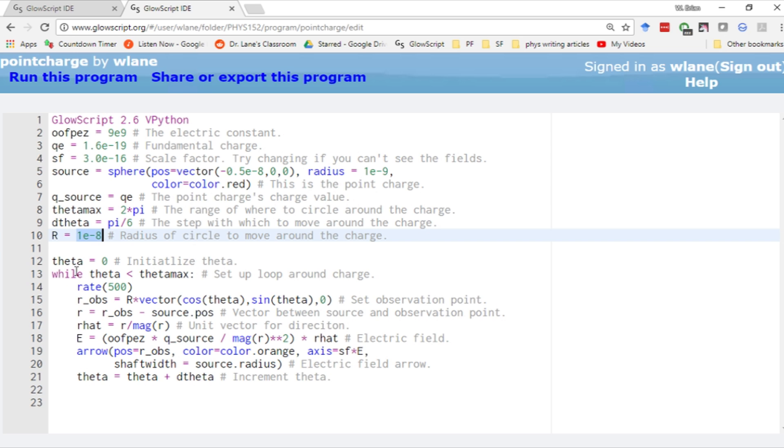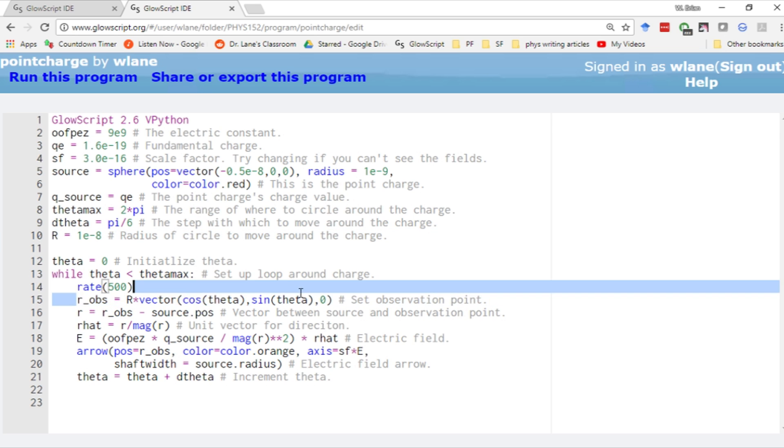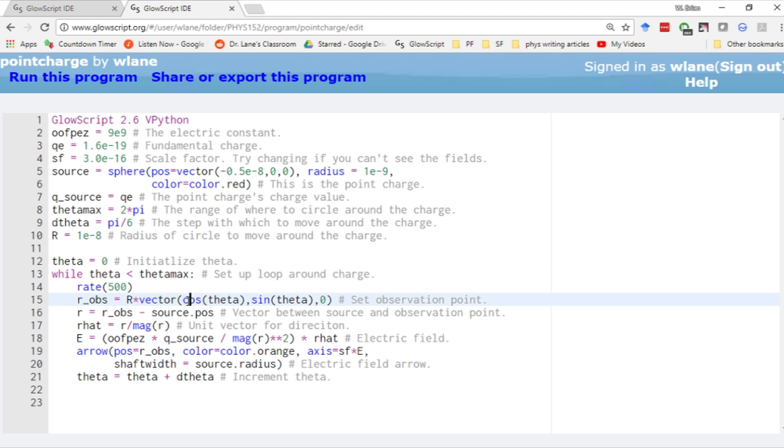We loop over theta, starting with theta equal to 0, going up to 2 pi. We're creating a set of observation points. Each observation point is given by the circle's radius times cosine theta times sine of theta. This is all in the xy plane, so our z is kept at 0.